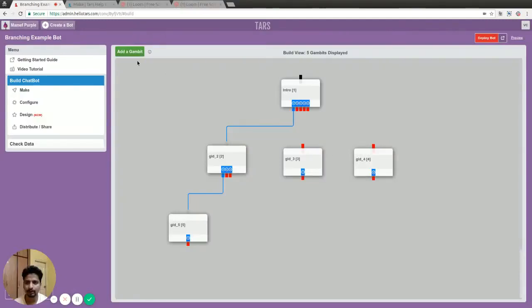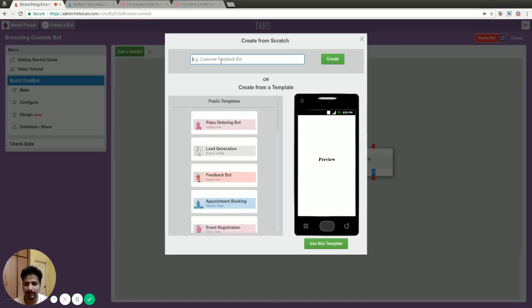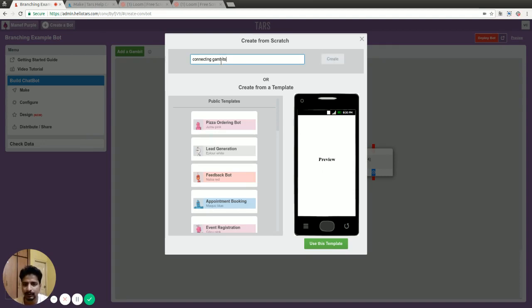I'm going to talk about how to connect gambits and what exactly is a gambit. We'll make another bot and call it connecting gambits.